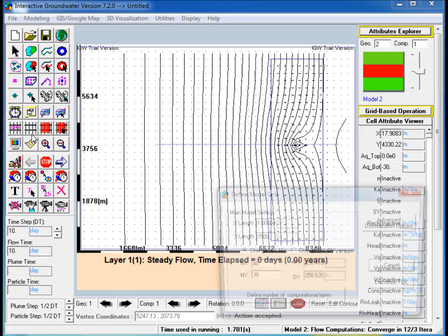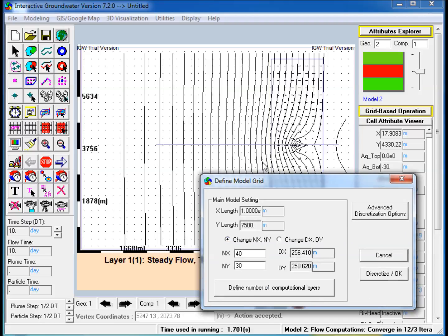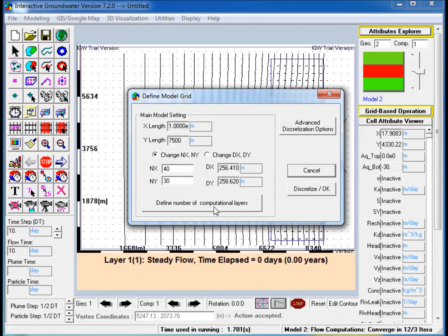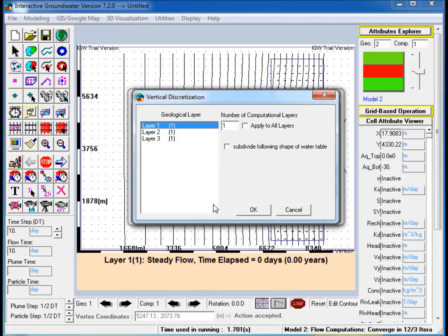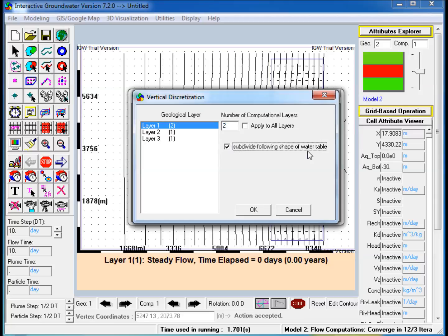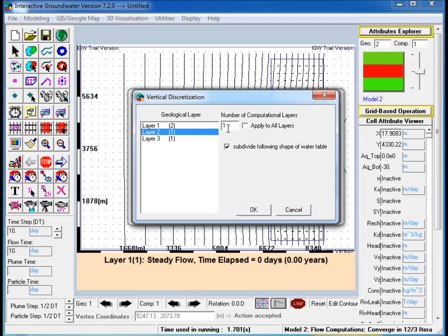Step 16: Now, click on the Discretize button and click on Define Number of Computational Layers to increase the number of vertical layers in each conceptual layer. Note that the layers are discretized by using the water table, which discretizes the saturated thickness of the unconfined aquifer rather than the entire thickness.